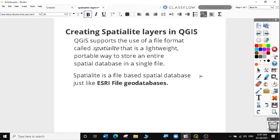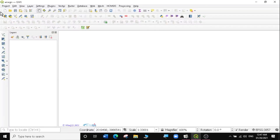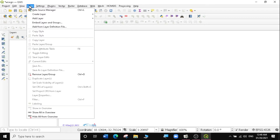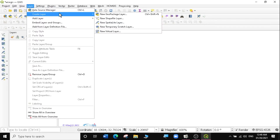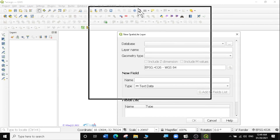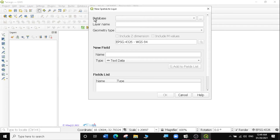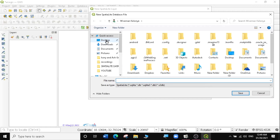So let's go to QGIS and look at today's exercise. I'll open QGIS and create a new blank project. In this exercise, we learn how to create a Spatialite layer from scratch. To do that, we are going to go to our Layers panel and select Layer, then scroll down to Create Layer and select New Spatialite Layer. A pop-up box appears, and the first row is for the database. We're going to click on the three dots to navigate to a folder where we want to create the Spatialite layer.